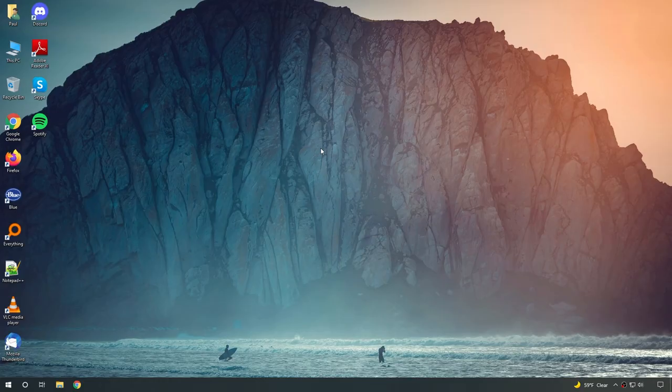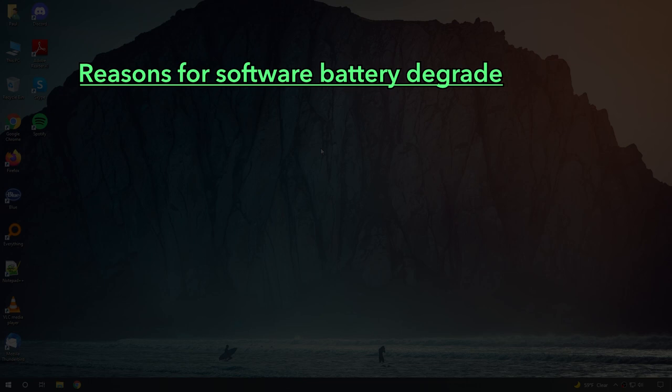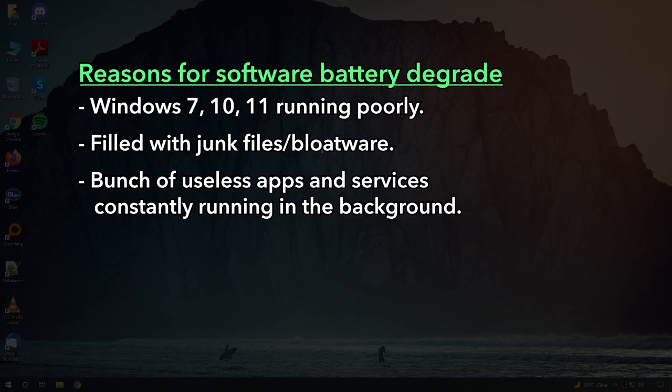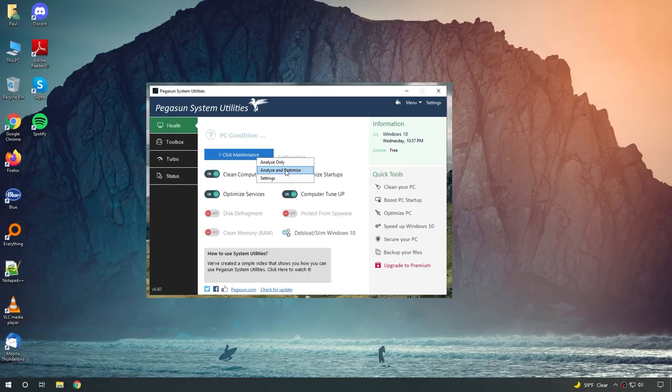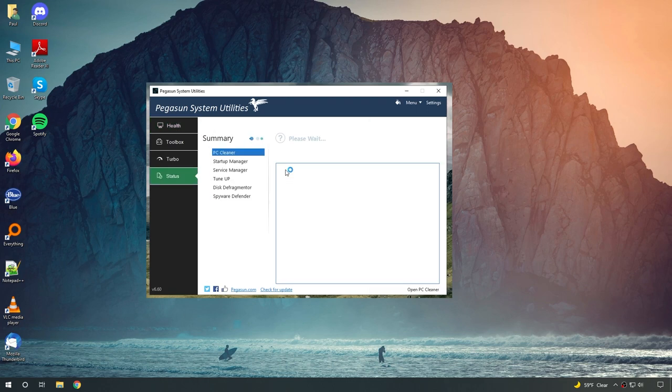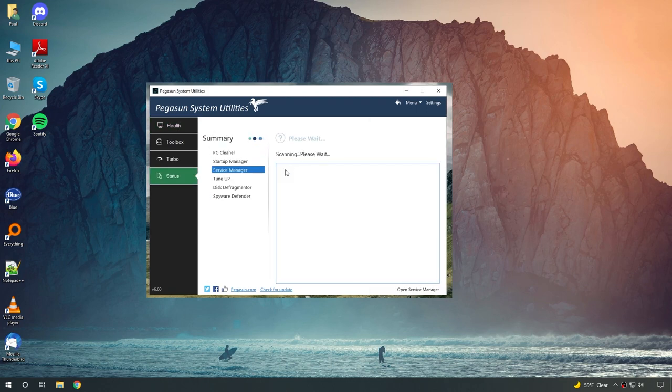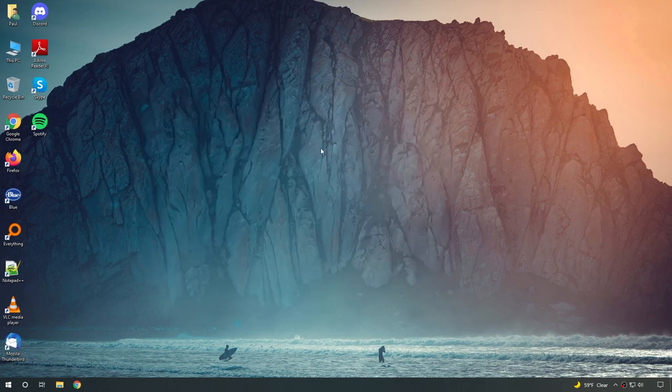So basically, it doesn't matter how good your battery is. If your Windows is running poorly, filled with junk files, and has a bunch of useless apps and services running in the background, then your battery life is always going to be bad. To fix all of these and make Windows run as fast as possible, we are going to use a free program that will do it all for us in just one click.